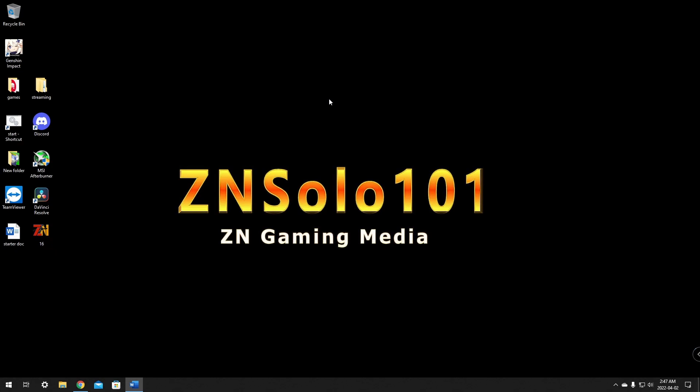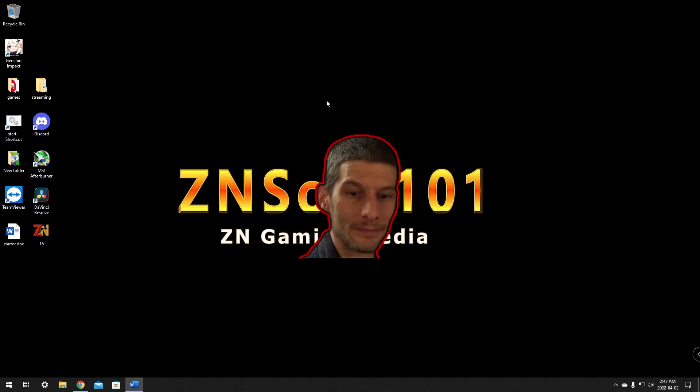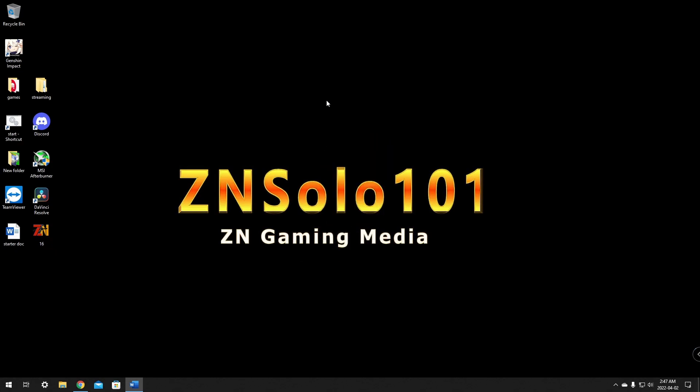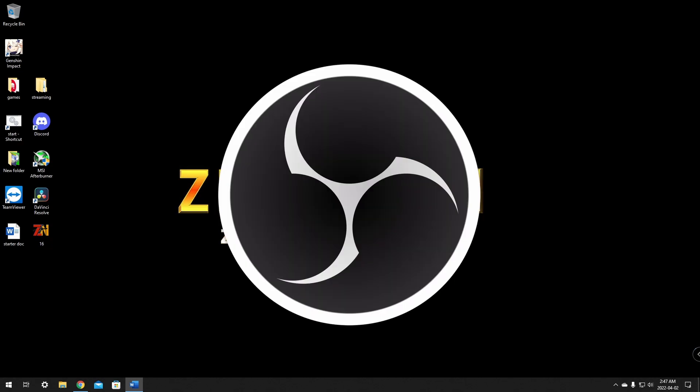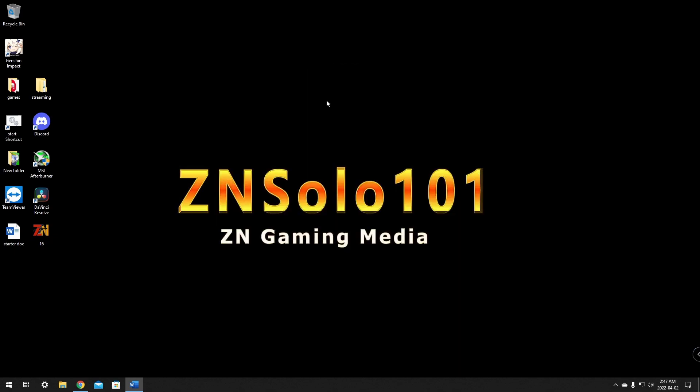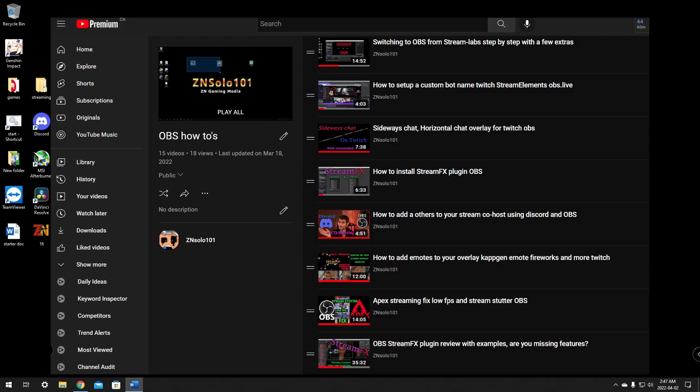Hey and welcome, I'm your boy Solo. In this video I'll be going over setting up OBS and covering the settings, so if you're new to OBS, this will get you up and streaming with ease. As an extra, I'll be leaving some suggestions and tips at the end that will up your OBS game, so before I waste any more time, let's jump into it.